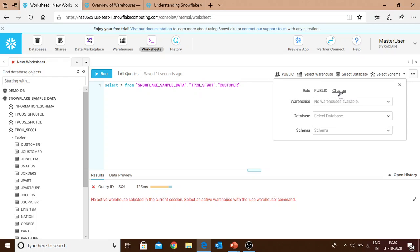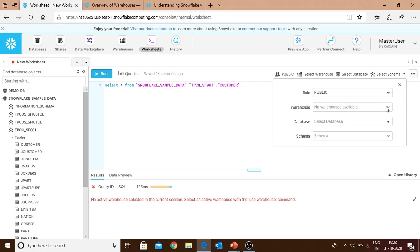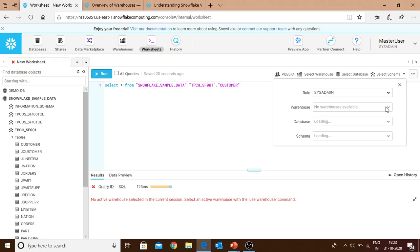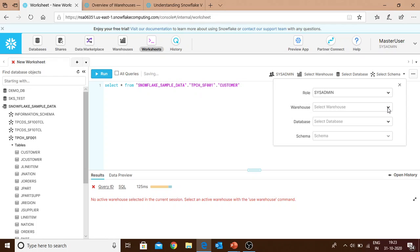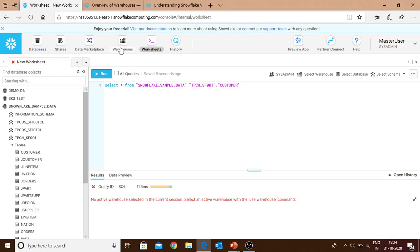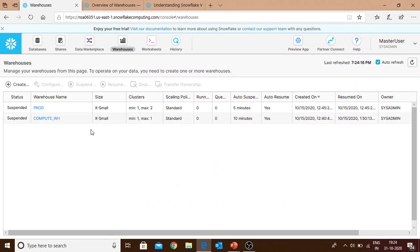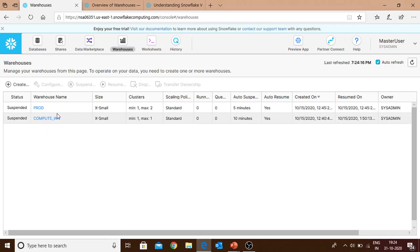There are two ways to assign a warehouse. We need to go to the sys admin role and then select the warehouse. I already had two warehouses created: one was compute and the other was prod. Now I'll show you how to create a new warehouse. In the top menu, there's a warehouses option. The compute_WH warehouse is provided by default by Snowflake when you create your account.